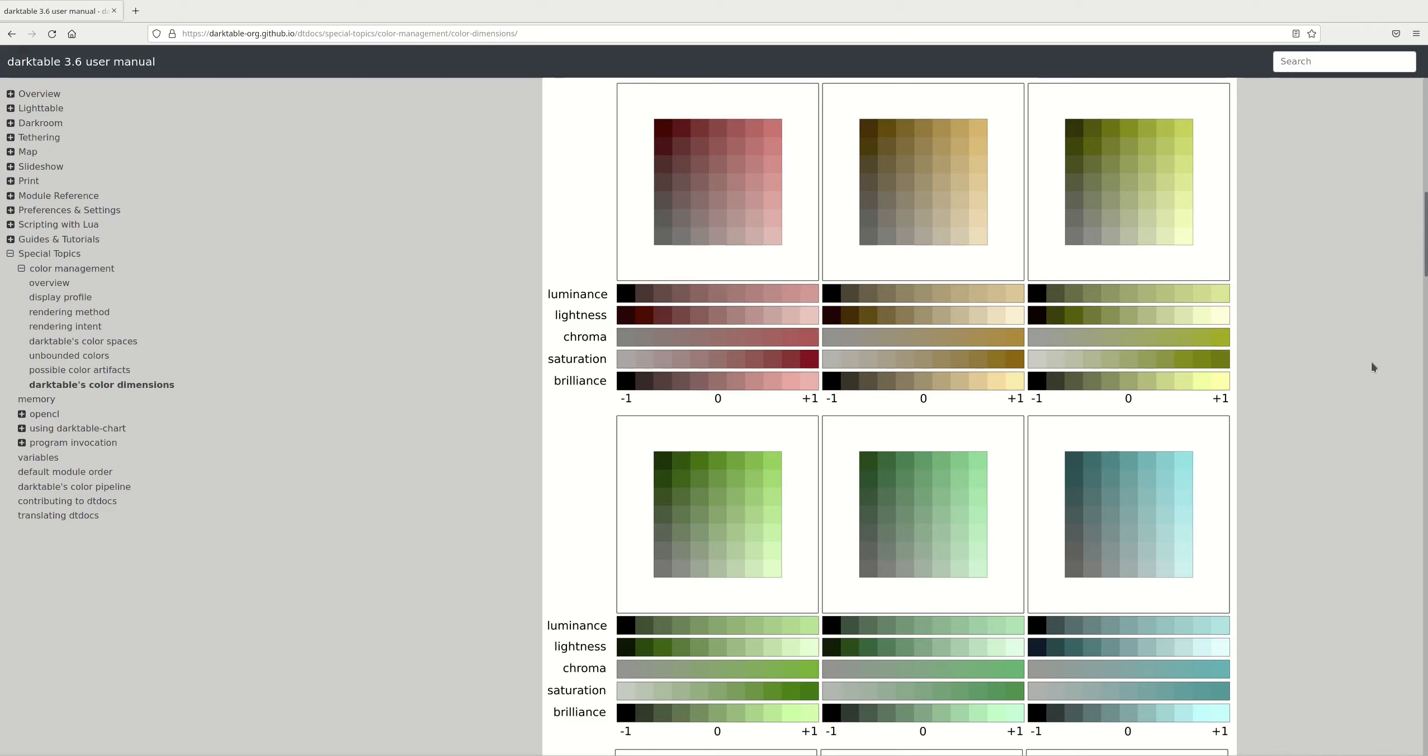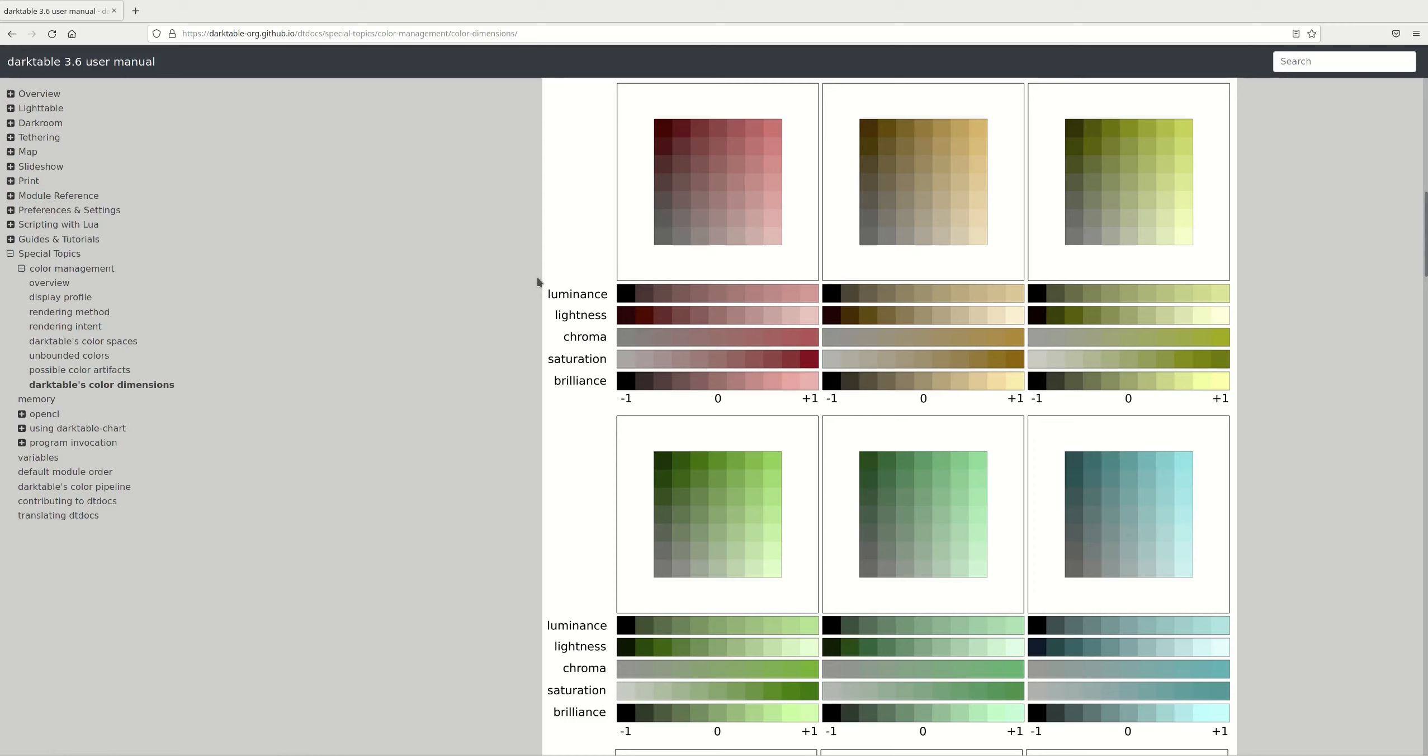Chroma. Chroma is the colorfulness of an area judged as a proportion of the brightness of a similarly illuminated area that appears grey, white, or highly transmitting. It's so difficult to describe these things using other terms, because I'm afraid of using terms that mean something different. For instance, I want to say here that it's the perceived intensity of a color compared to a grey area, but intensity might have a different meaning. I'm not an expert on color science, but I wonder if that gets the message across. It's how colorful, the strength, maybe that's a good one, the strength of the color compared to an area of the same lightness but grey.